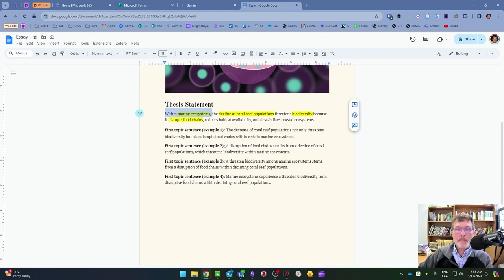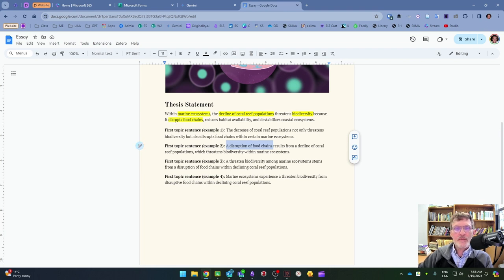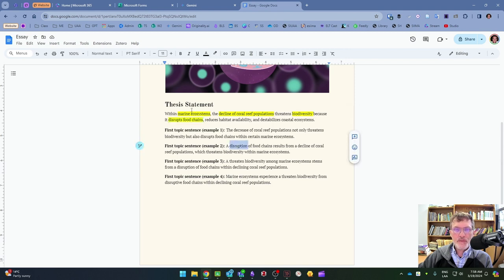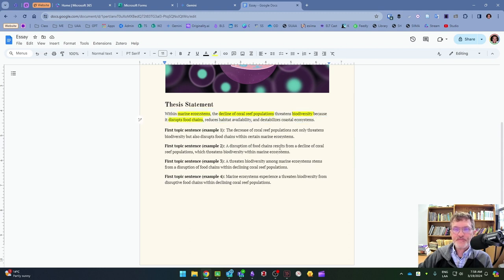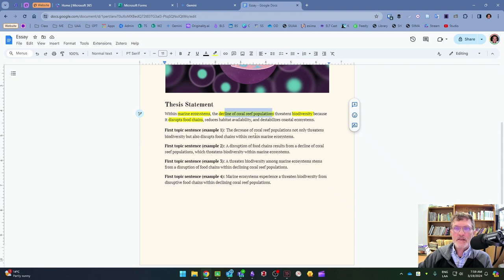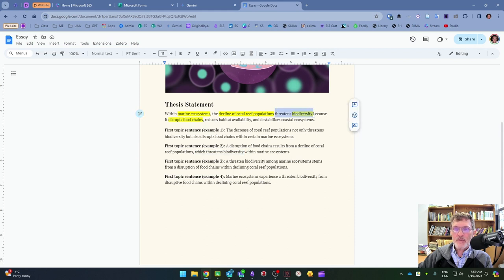In example number two, 'a disruption of food chains' is the subject, coming from the first key point. Notice I'm using the noun 'disruption' versus the verb 'disrupts' as it appears in the thesis statement. 'Results from a decline of coral reef populations' comes from the topic, 'which threatens biodiversity' comes from the claim, and the prepositional phrase 'within marine ecosystems' comes from the transition.